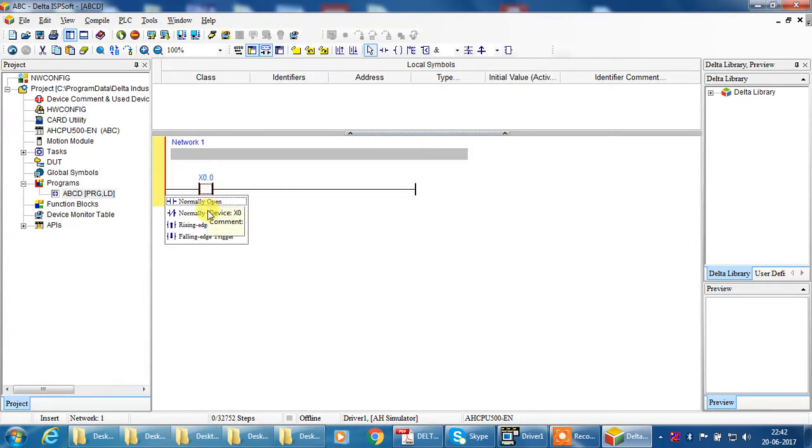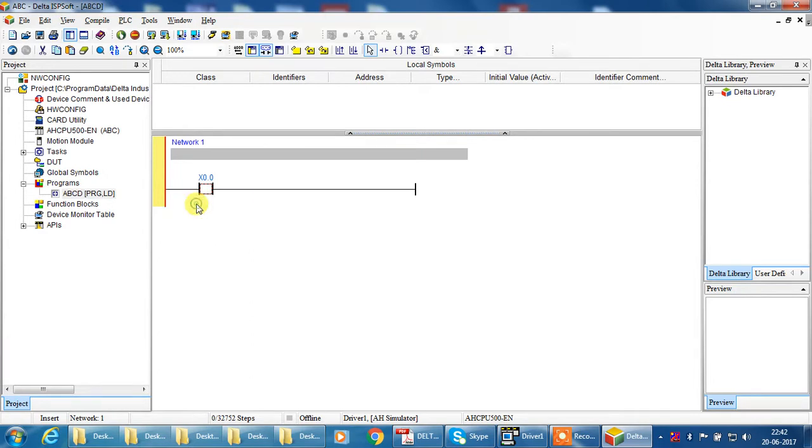If you want normally close type to select, you can select normally close, rising edge, or falling edge. But here I need to normally open.